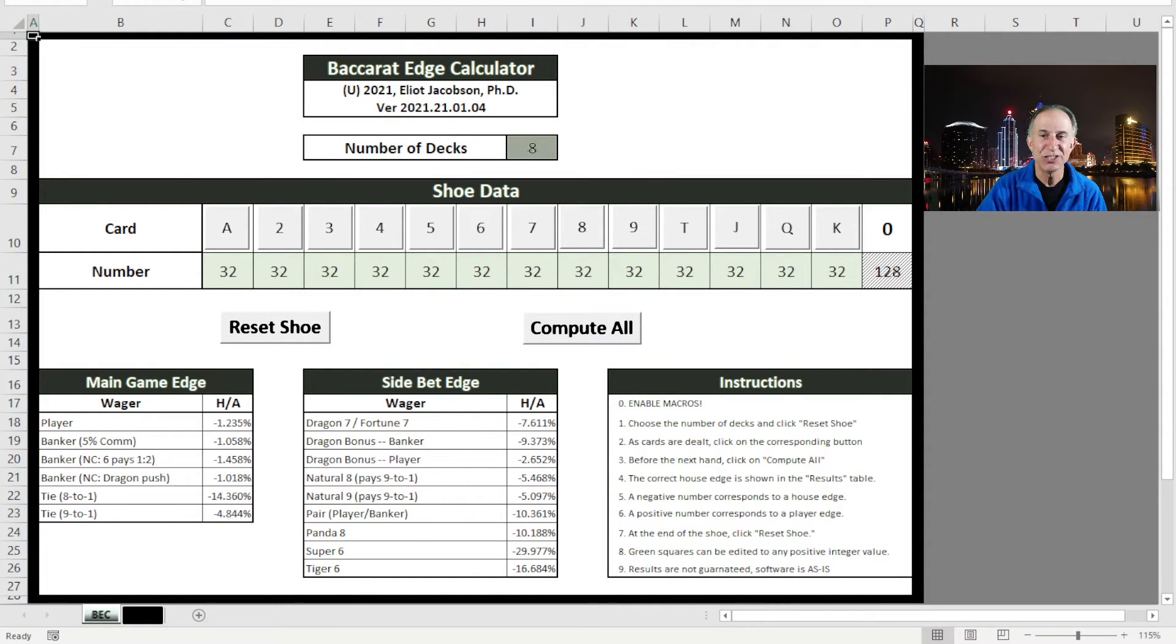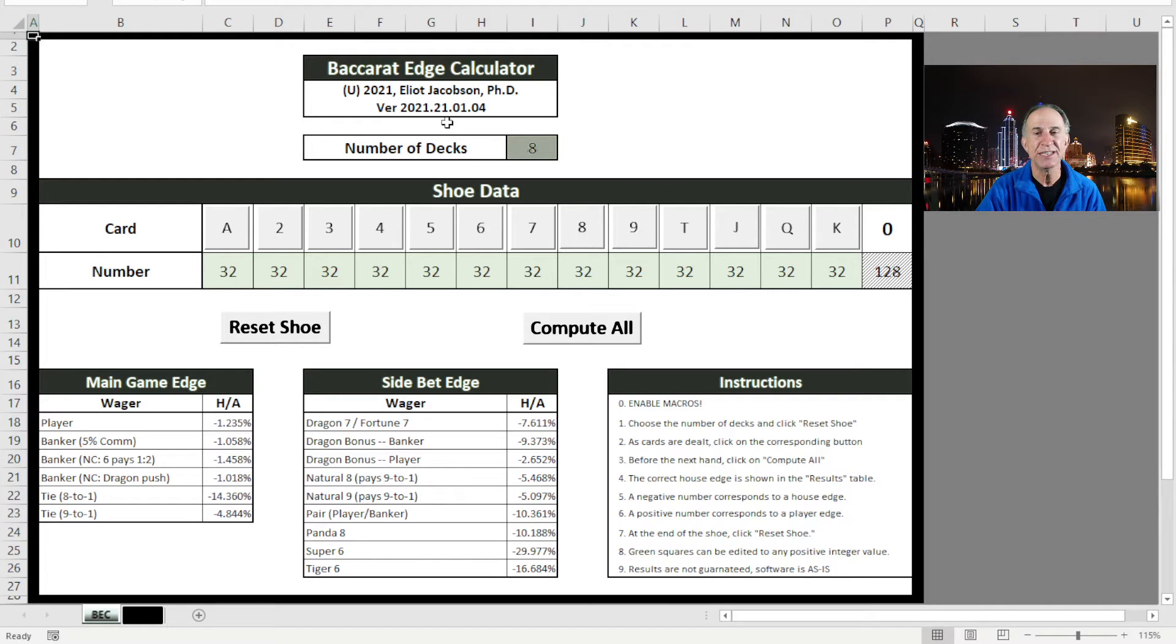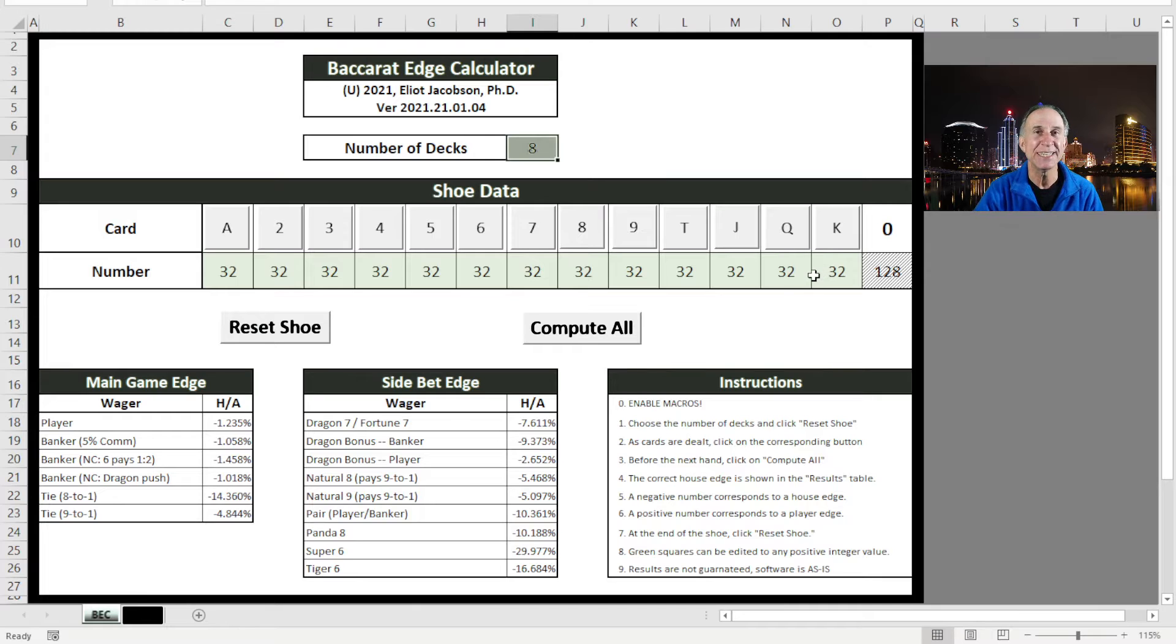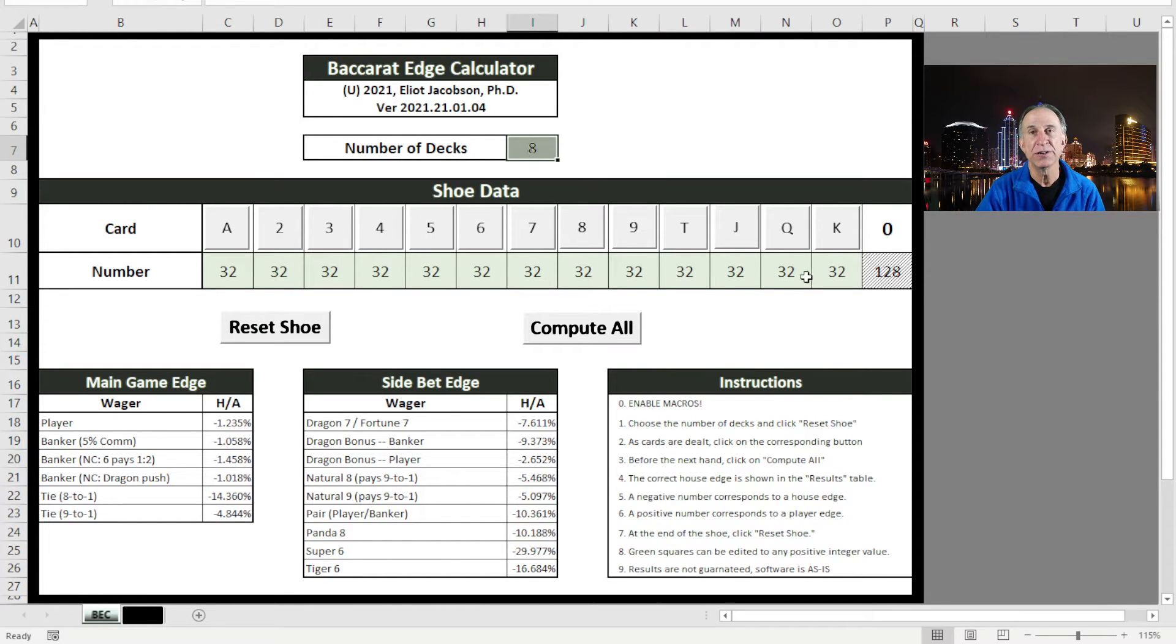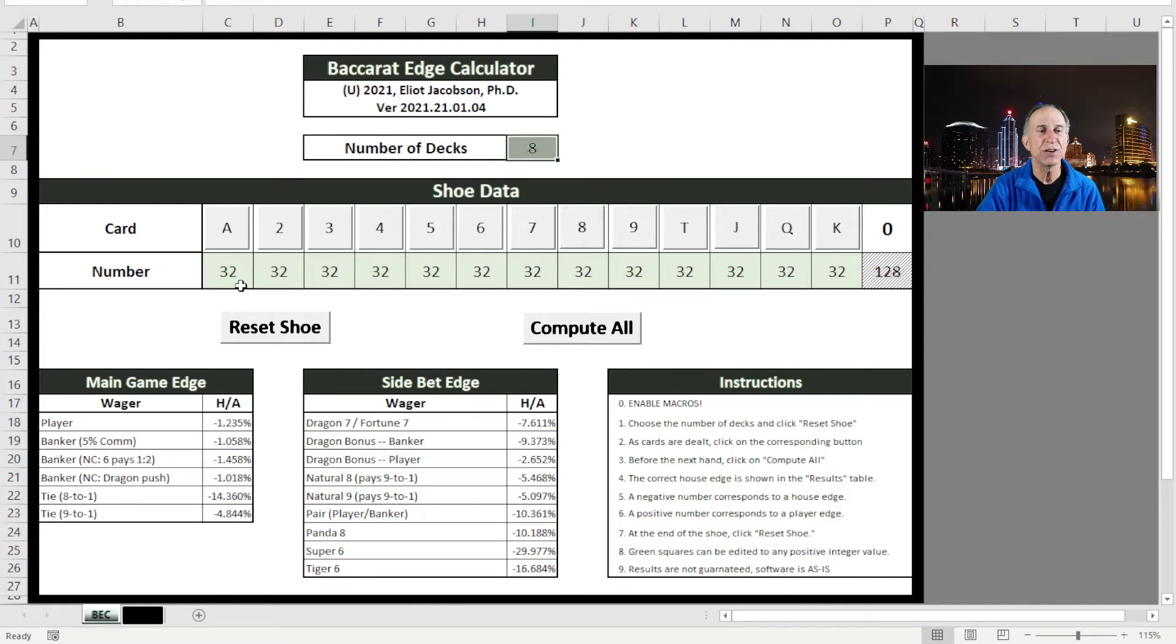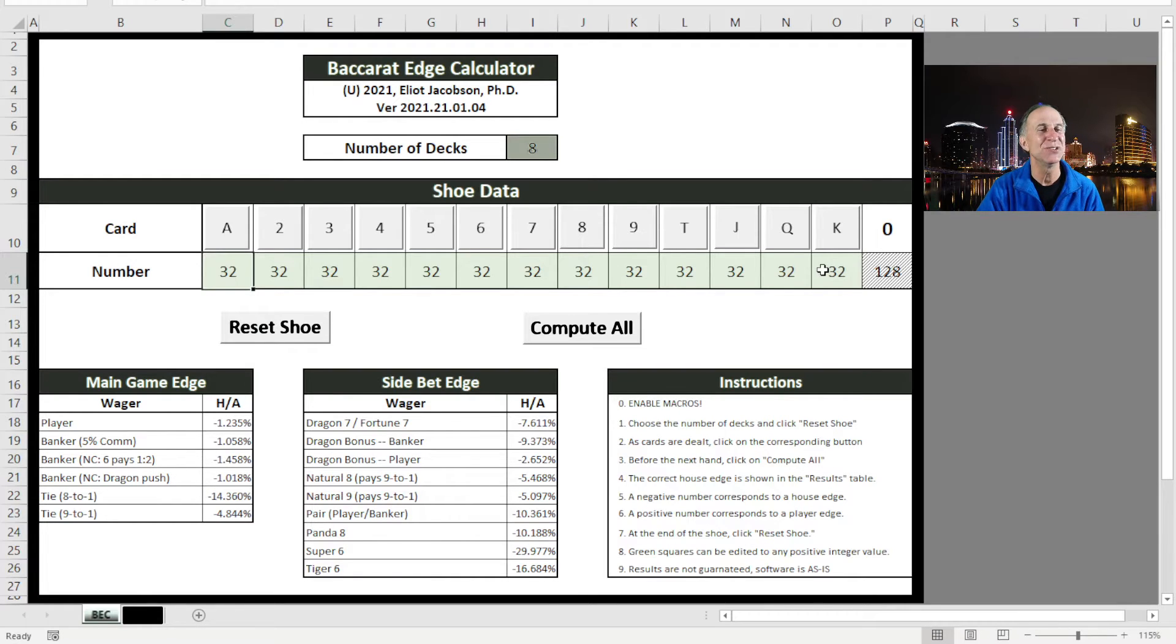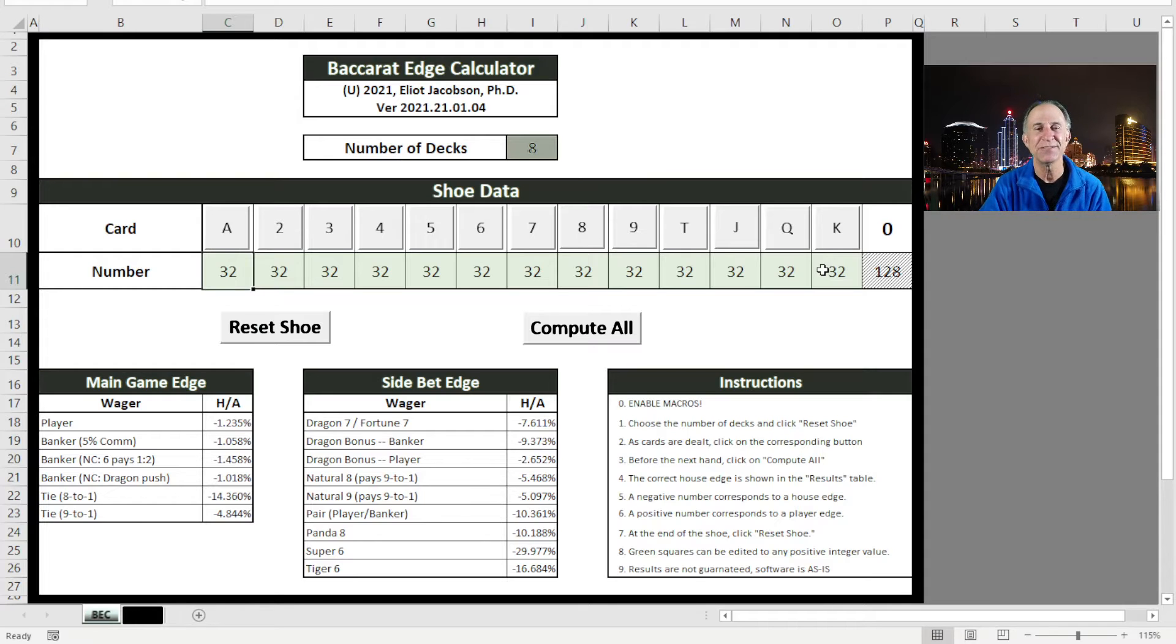What we have here is a very straightforward spreadsheet. You can put in the number of decks. Essentially anything that's green is something that you can edit. If you want to look at a particular configuration of cards, you can just type those things in right here. Don't put anything in any other cell than a green cell. You'll mess up the program and might have to download the thing again.